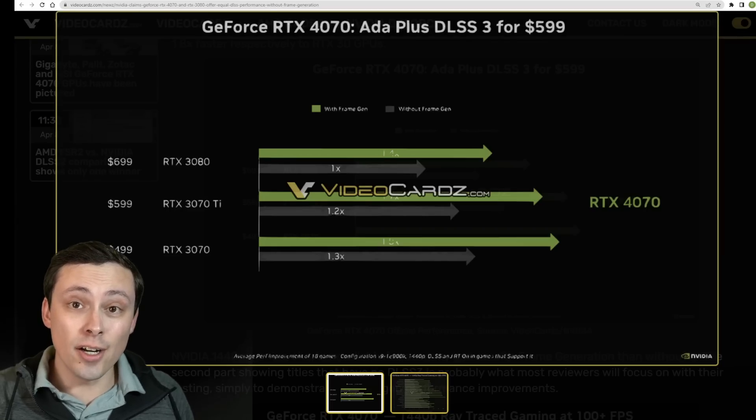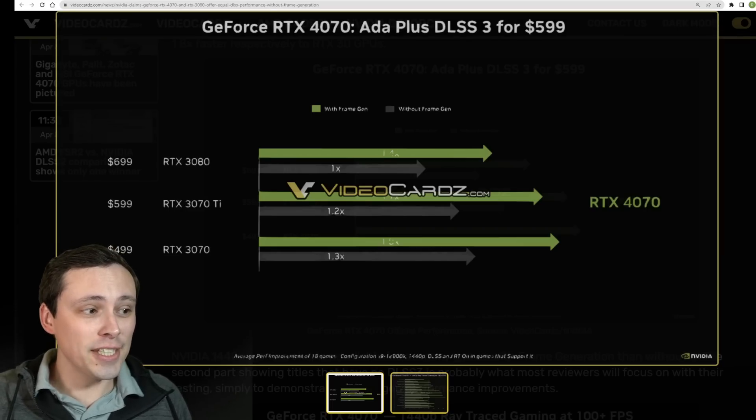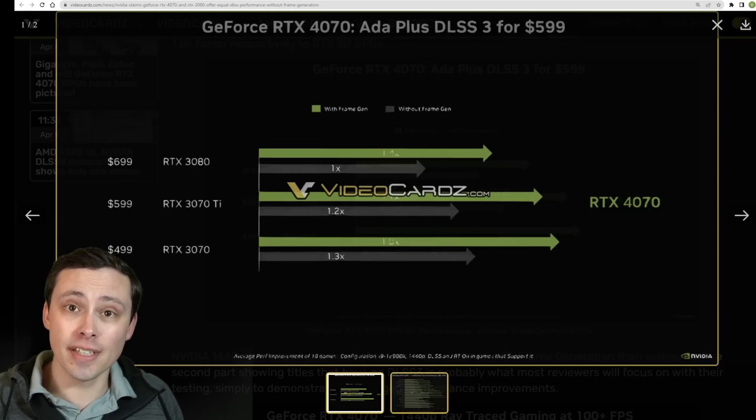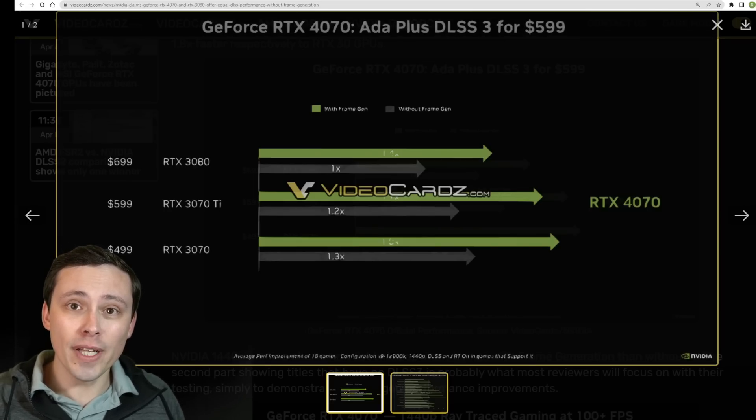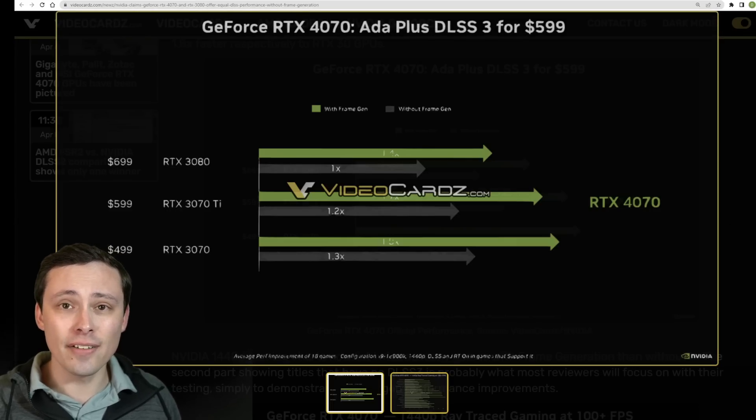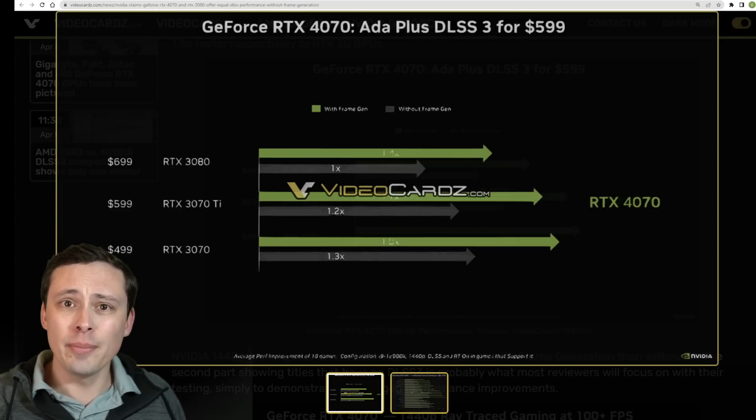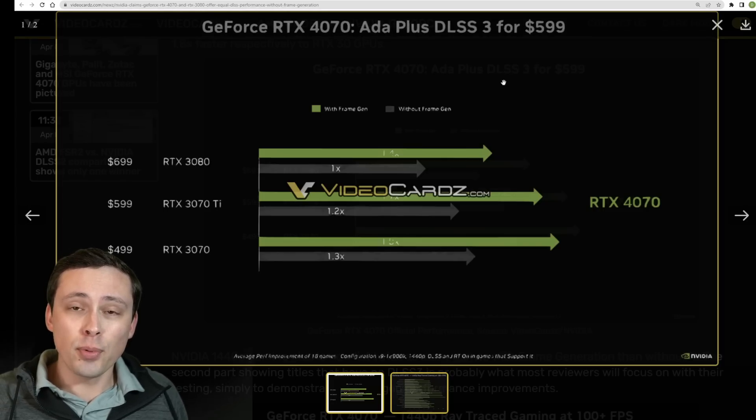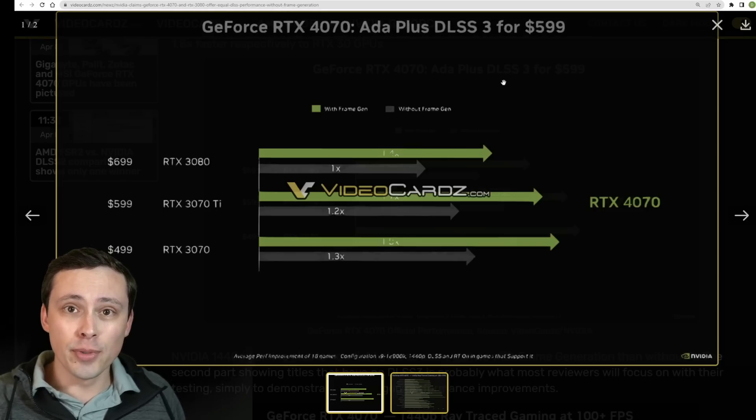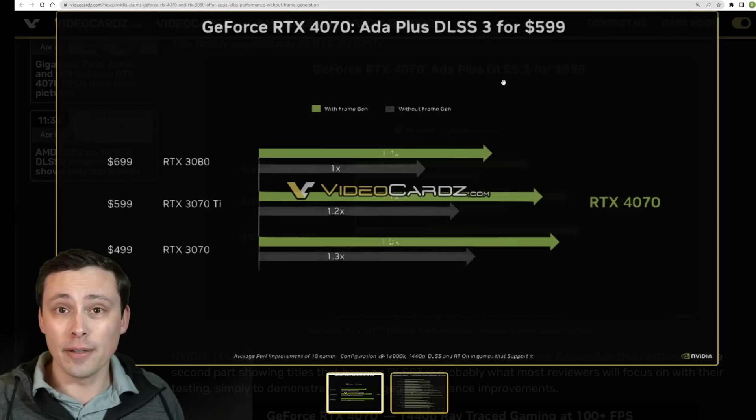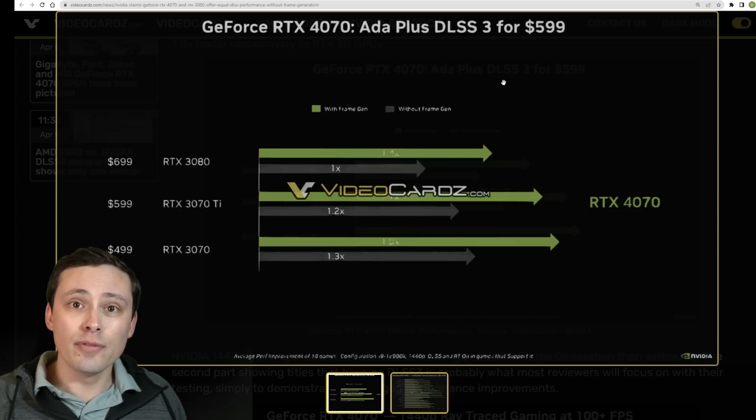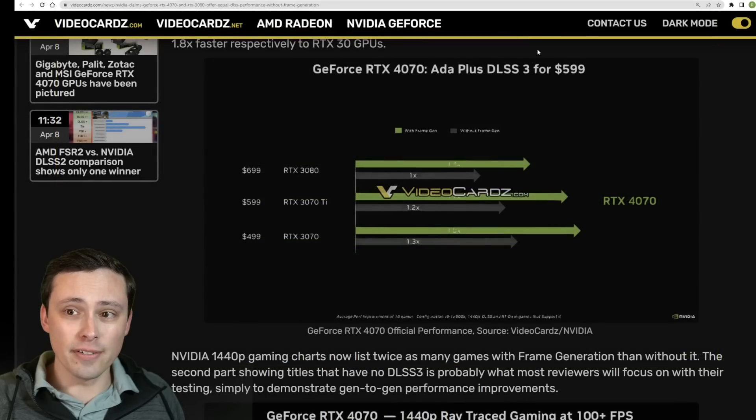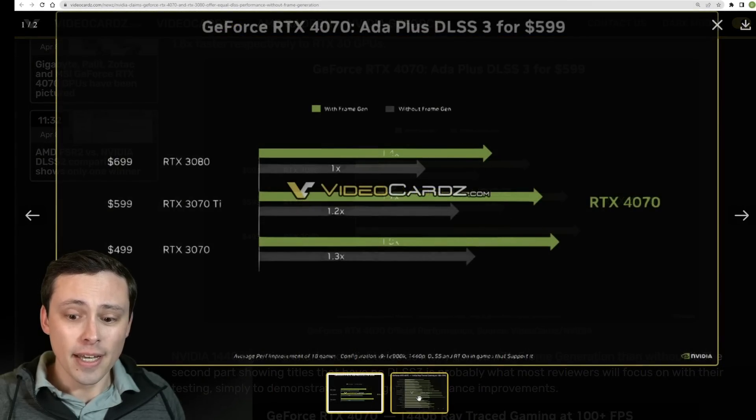VideoCardz.com has just leaked some very interesting slides which appear to be the kind of slides that would come with an RTX 4070 review guide from NVIDIA for reviewers. It's very widely rumored that the launch date for these will be April 13th and that reviews would go out on April 12th and that the price would be $599 MSRP.